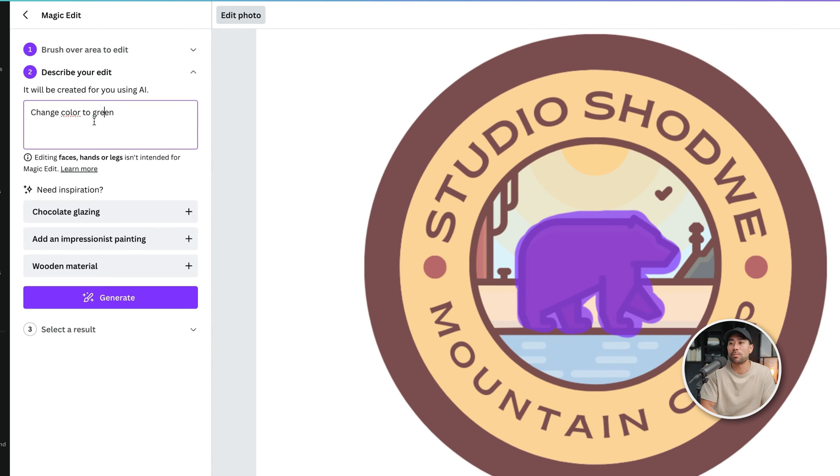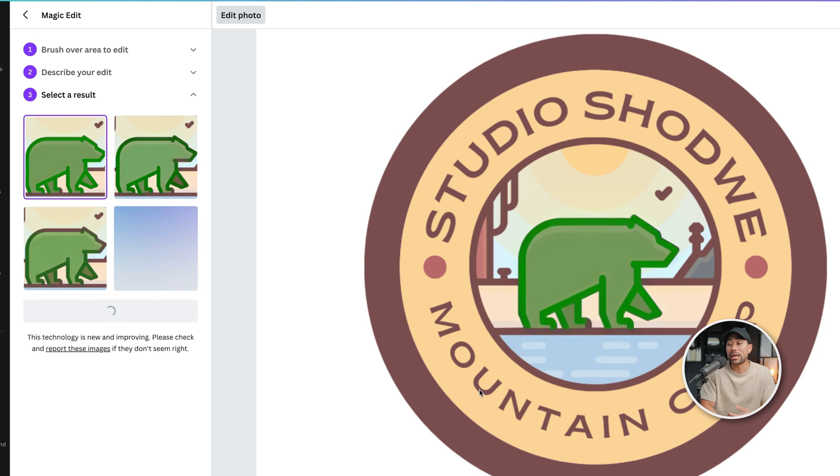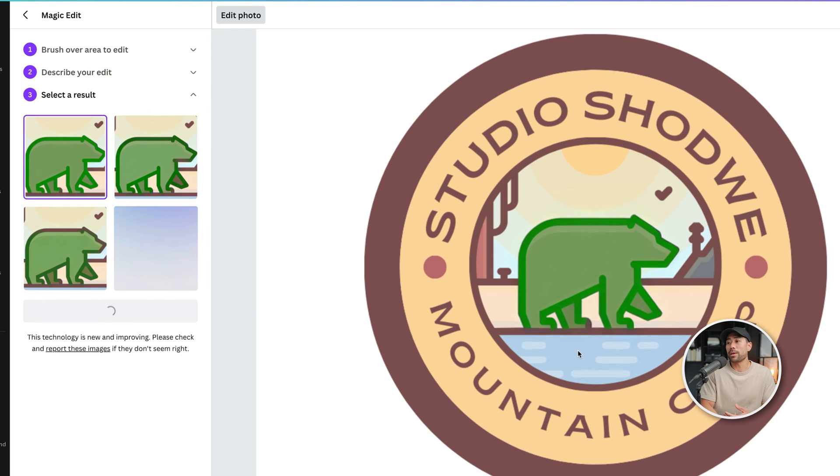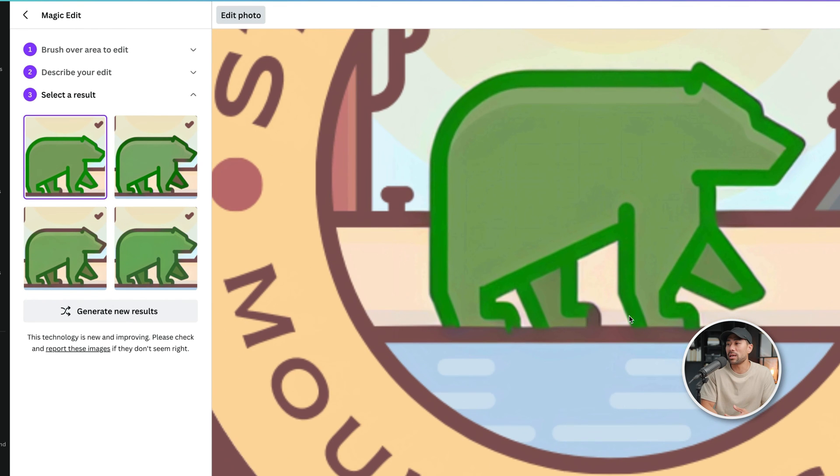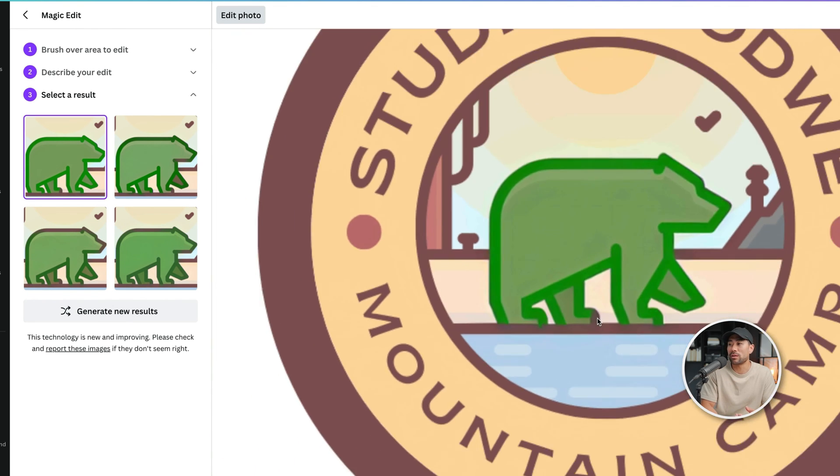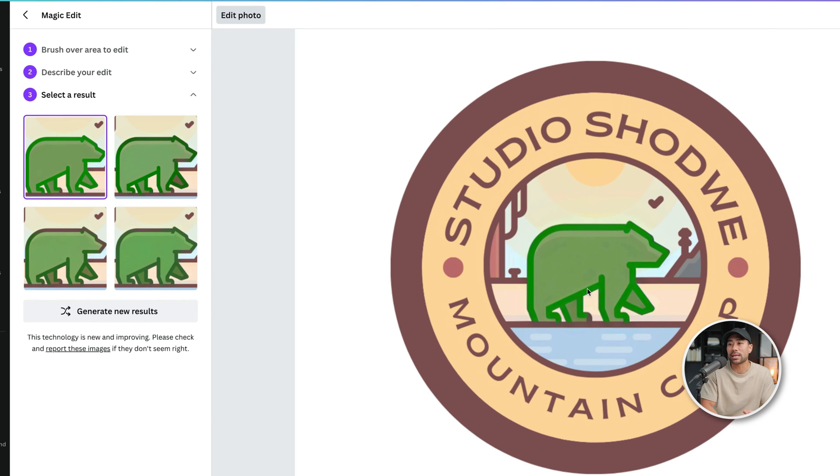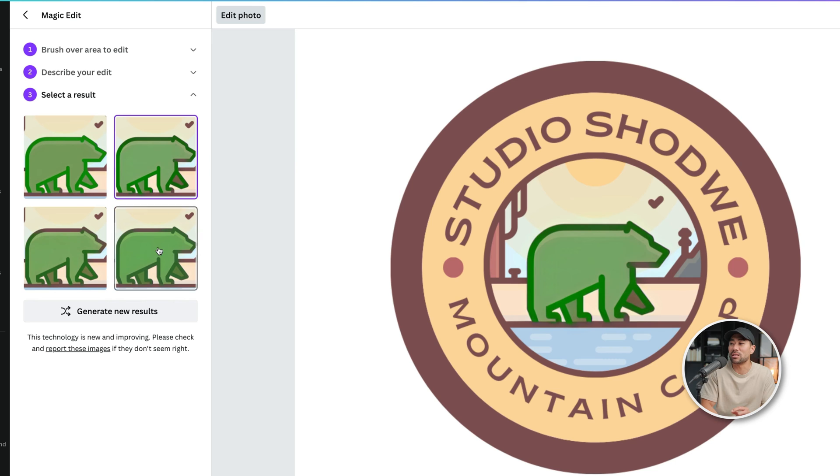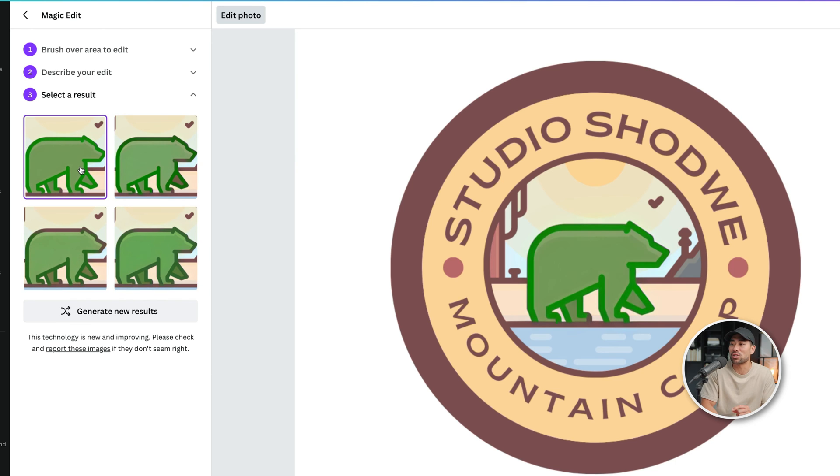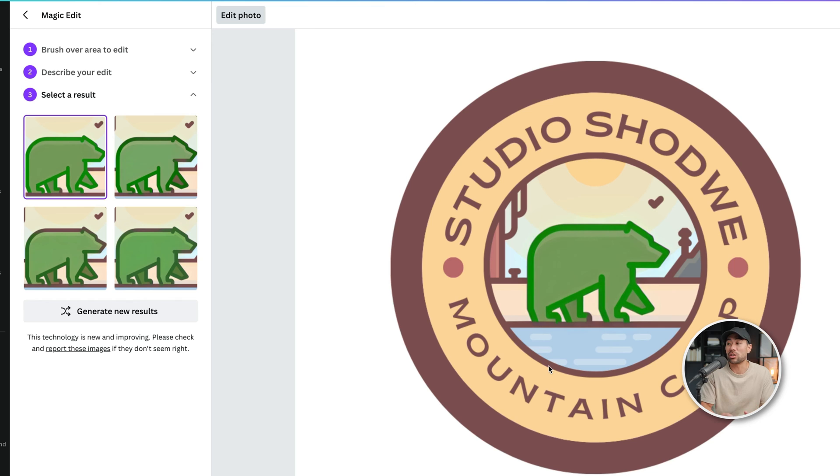I'll use the same prompt, change color to green, and click on generate. And there we go. That looks a bit better. There's some parts right here that could have been improved, but for the most part, it's changed most of it. And if we click on the different variations, there are different variations there, and it's done an all right job in changing the color of that bear.